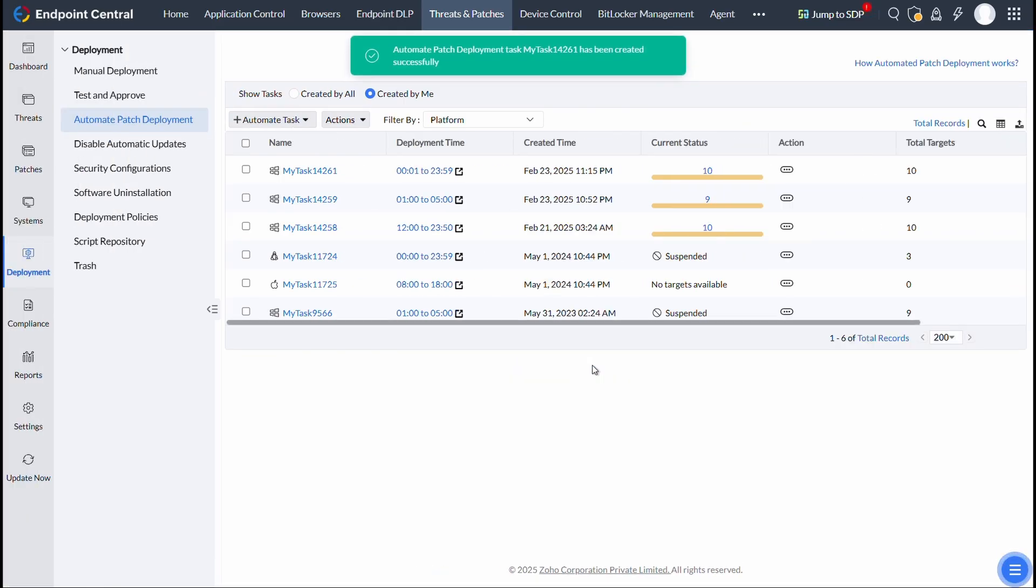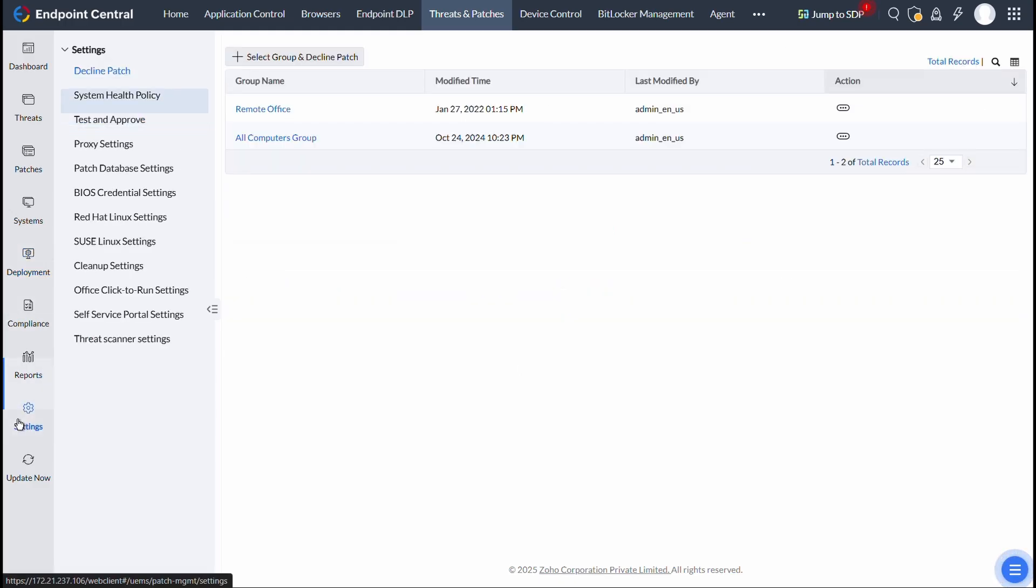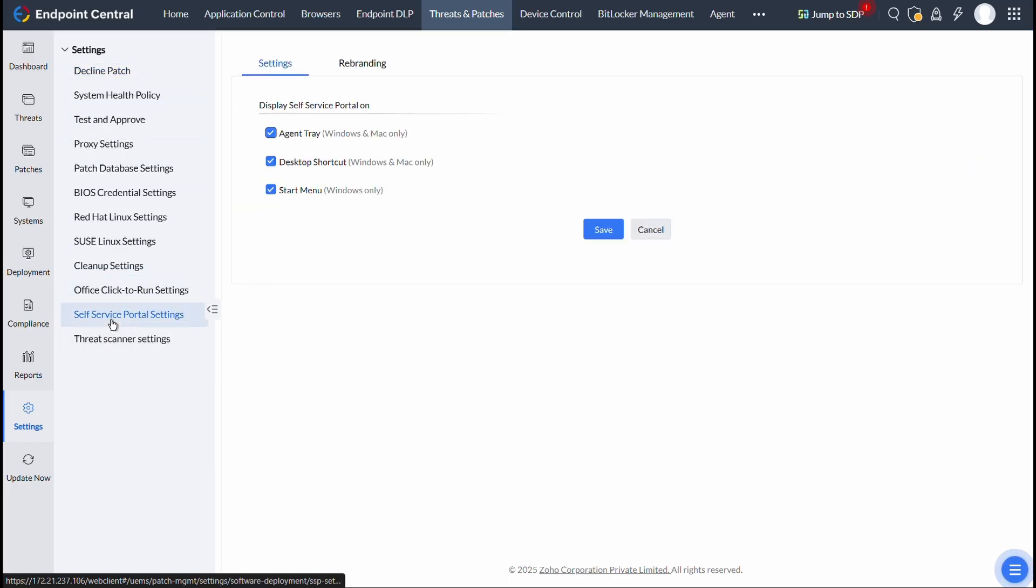Before looking into the end-user console, if you want the Self-Service Portal to be added to the Agent Tray, Start Menu, or as a Desktop shortcut, select Settings, and then Self-Service Portal Settings, and then select where to display the portal, and then click on Save.